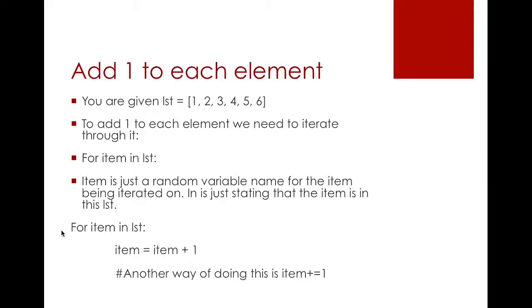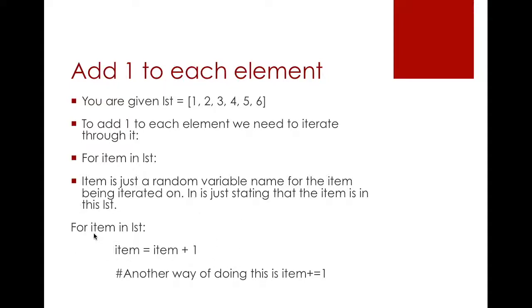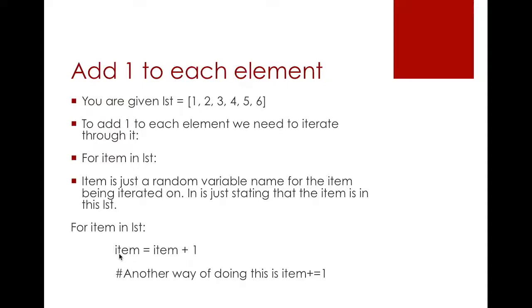So when I start, it's for item in list, and I can say item equals item plus 1. This statement is very different from what you learn in mathematics because it's saying item—let's say your item was 3—so you're saying 3 equals 3 plus 1. That's how you do it in math. But how can 3 equal 4?